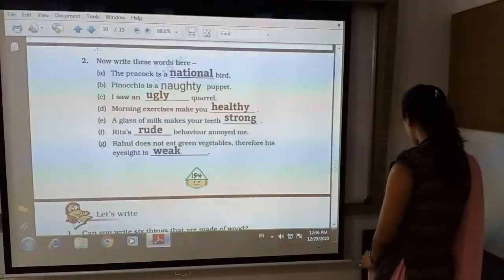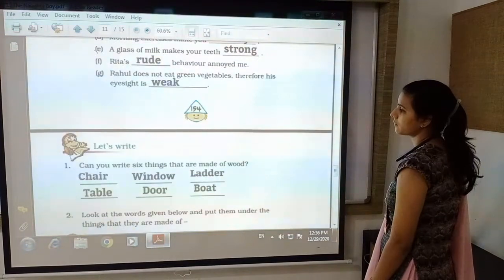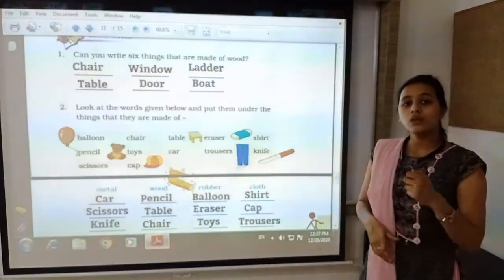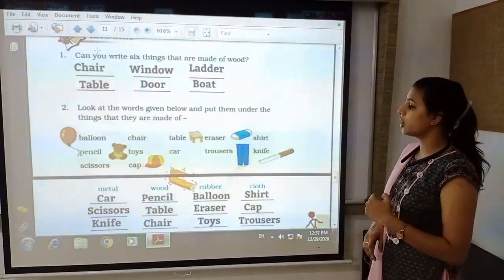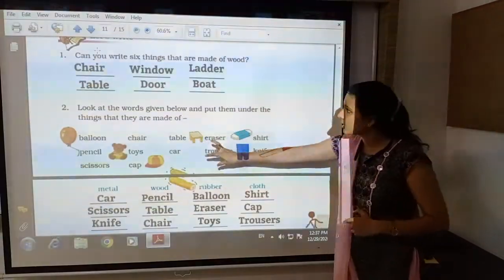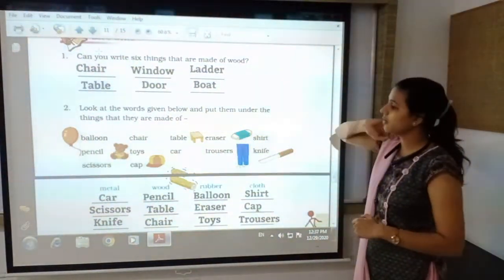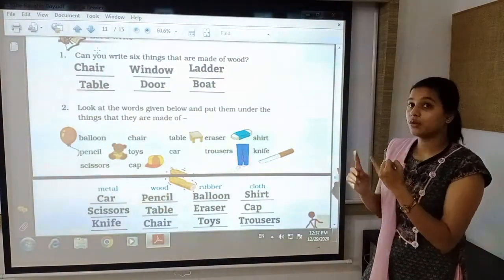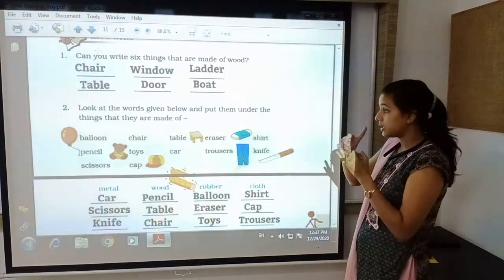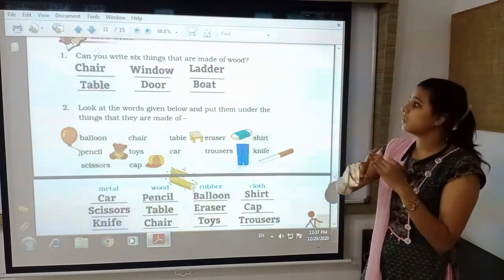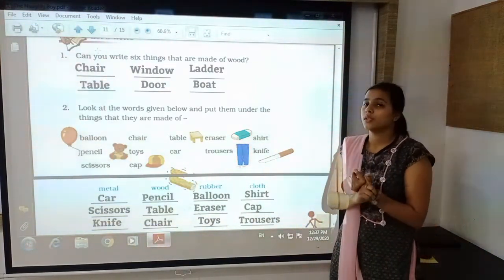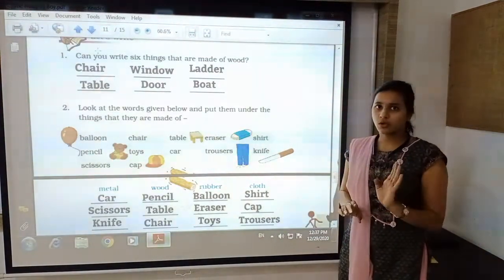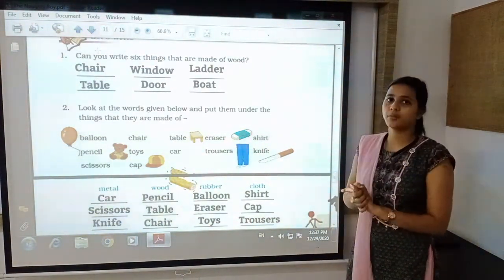The next exercise asks: can you write 6 things that are made up of wood? Things made up of wood include: chair, window, table, ladder, door, and boat. There are many other things like benches and boards, but you have to write any 6 things made up of wood.